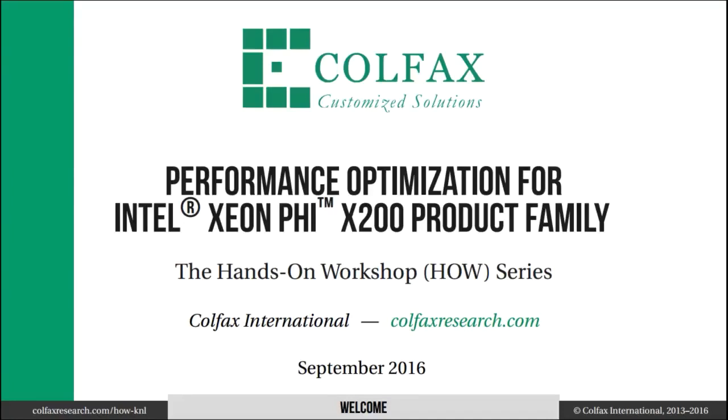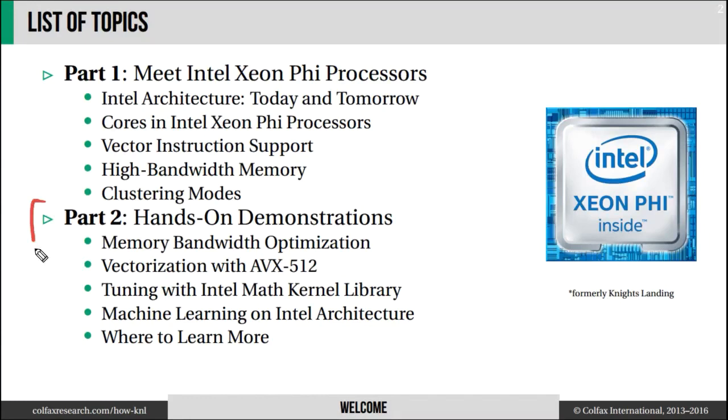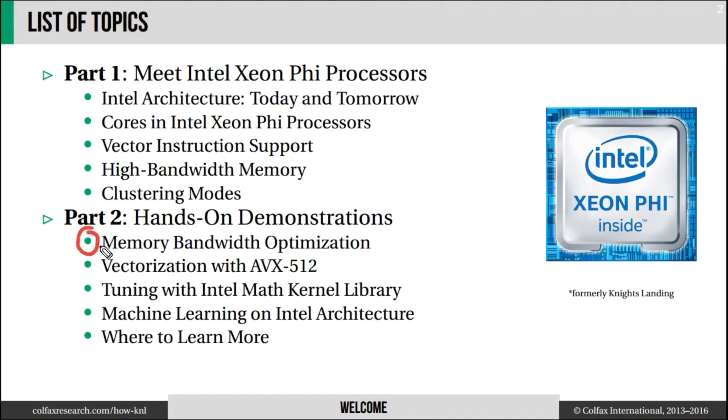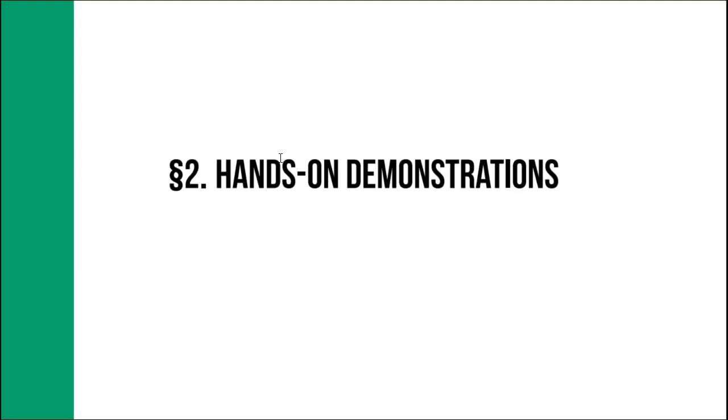Welcome to the hands-on workshop performance optimization for Intel Xeon Phi processors. This is episode 6. I'm Andrey Vladimirov with Colfax International. This episode begins part two of the workshop where I will run several hands-on demonstrations of performance optimization on Intel Xeon Phi processors.